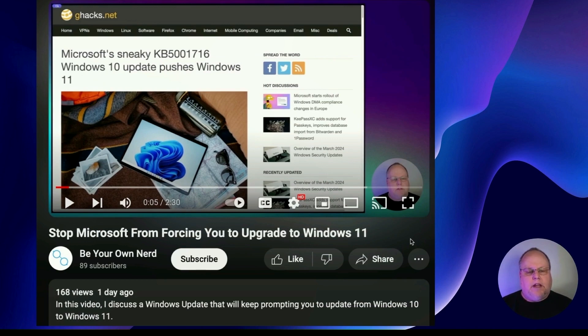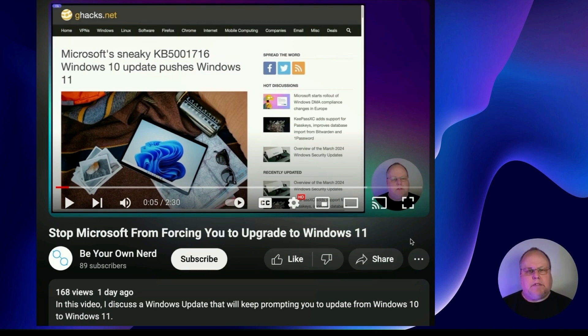And in that video, I talked about how to uninstall this update so it would stop nagging you if you were still running Windows 10. But I was incorrect in the steps to take to uninstall the update.